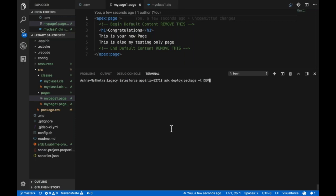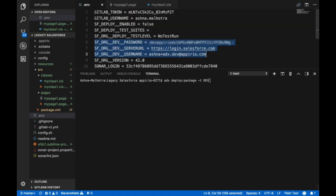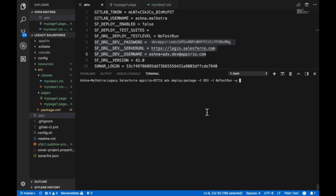Hyphen l specifies the test level. Hyphen y specifies whether we actually want to deploy our changes to the target environment or just validate them.